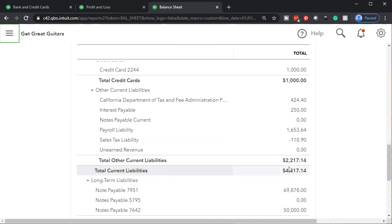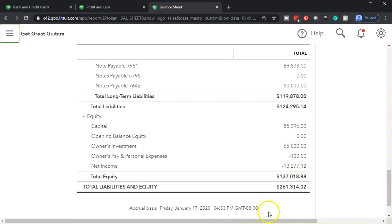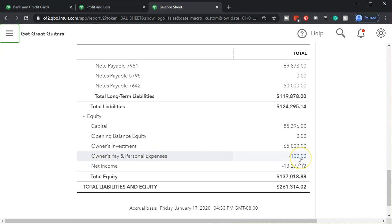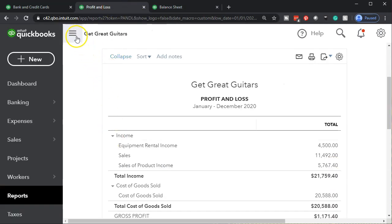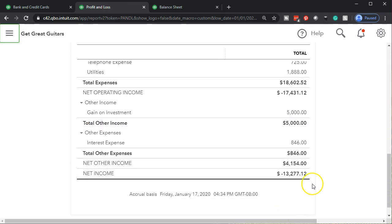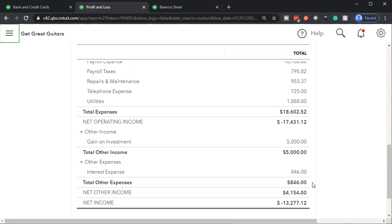We go back down — where are we going to record the other side? Not to an expense, but to something like a draws account here — owner pay and personal expenses. That means it's not going to affect the P&L, meaning it's not going to be an expense. If I go to the P&L, it's not going to reflect an expense or decrease the net income. It's going to go just on the balance sheet. That's what we would want if it were a draw.